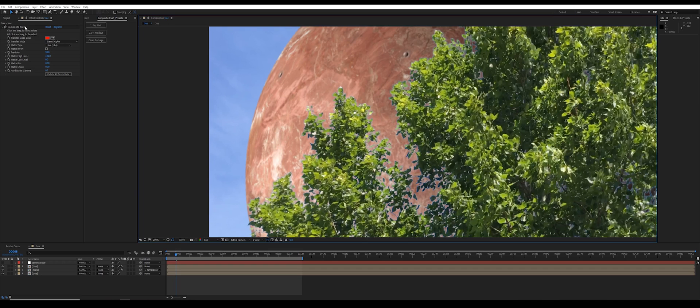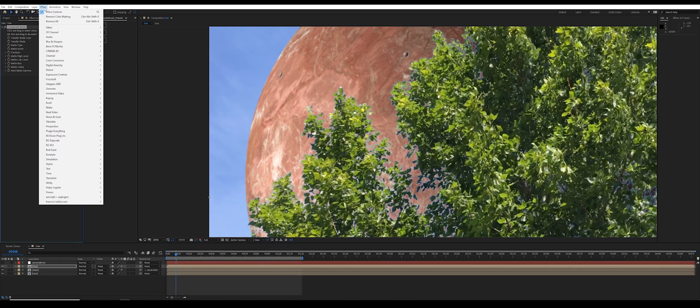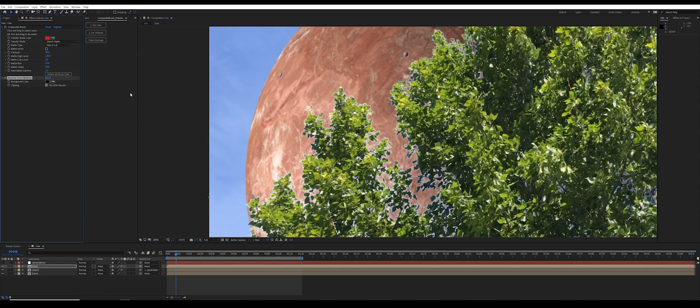There's an effect in here called remove color matting. I'll go to Effect, Channel, Remove Color Matting. And at first it just looks terrible.